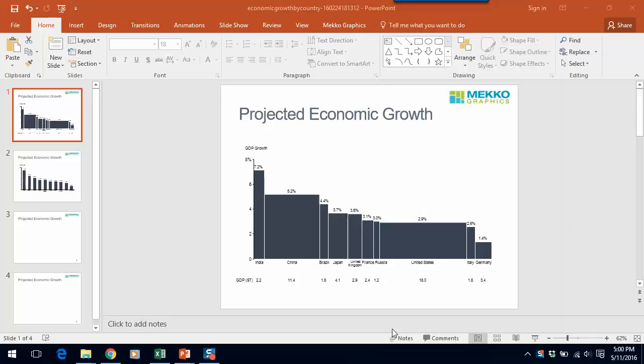Let me give you an example. You can see in this bar Mekko chart that we're showing GDP growth for a number of different countries on the y-axis and GDP overall in trillions of dollars as the bar width on the x-axis. That allows you to see the impact of growth on the overall global economy.